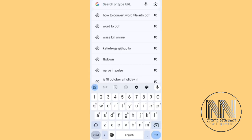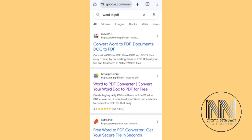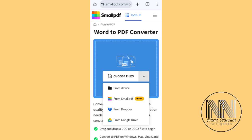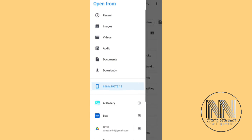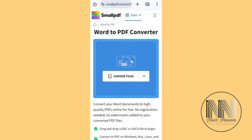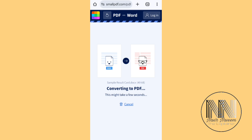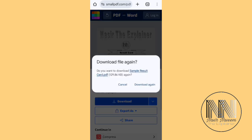This is the second option — smallpdf.com — open it. The user interface is asking you to choose a file. From the device media picker, choose your location — this is the Word file. The file is being uploaded and the web page is converting your Word file into PDF. The conversion is completed and now you can download it.